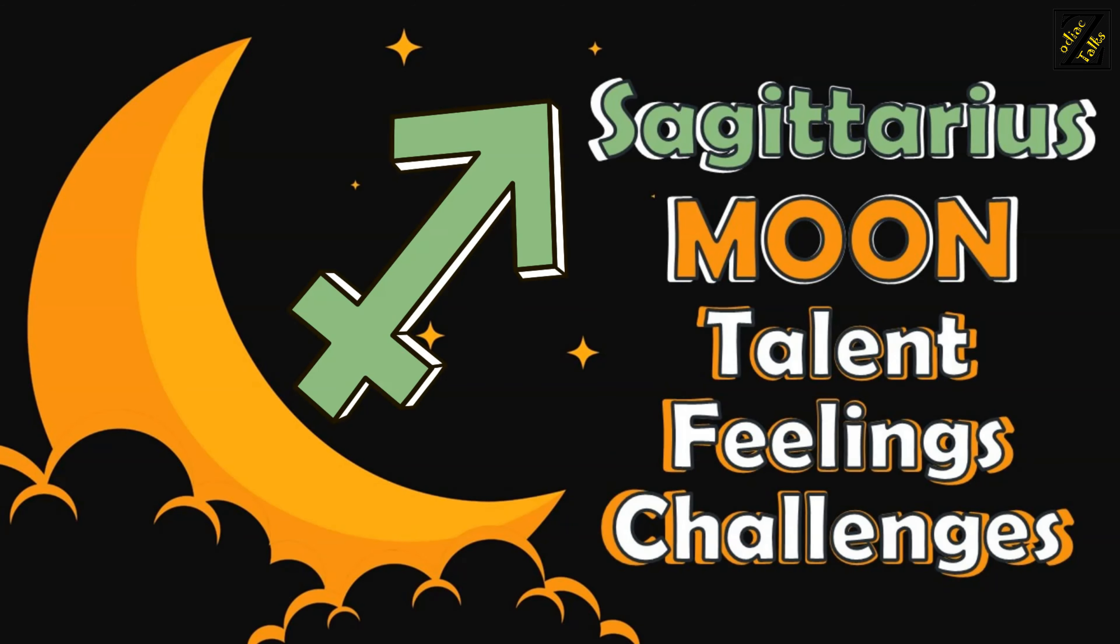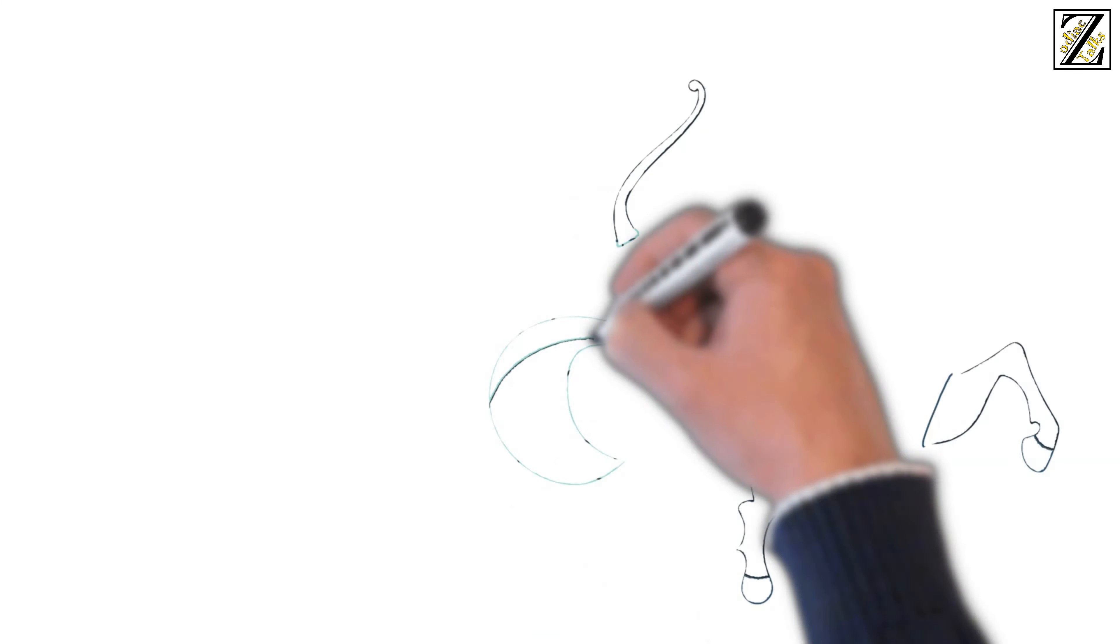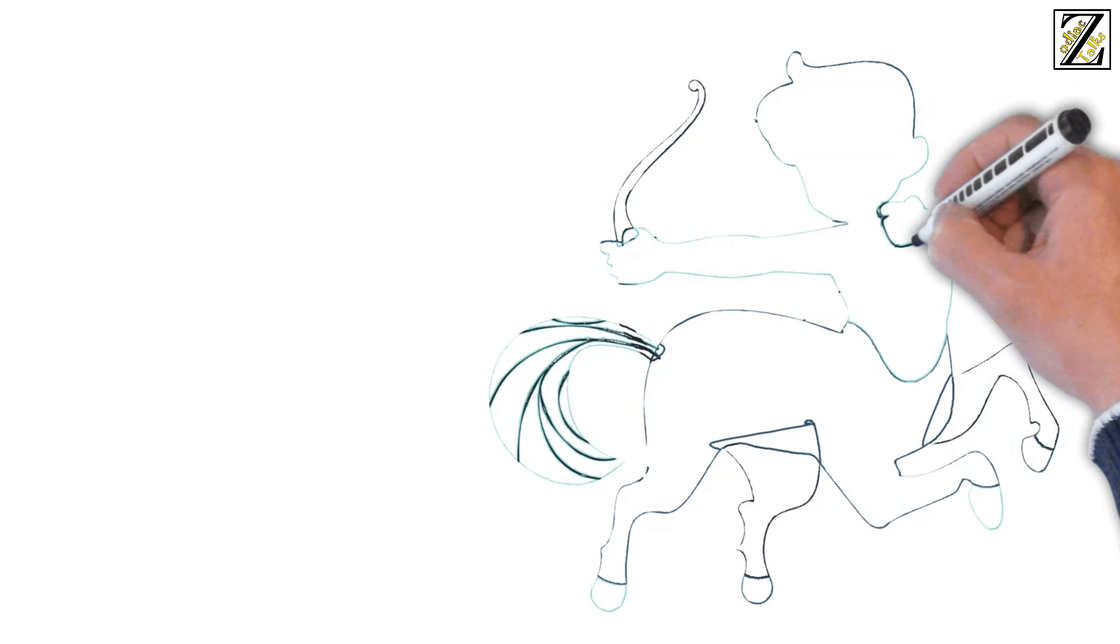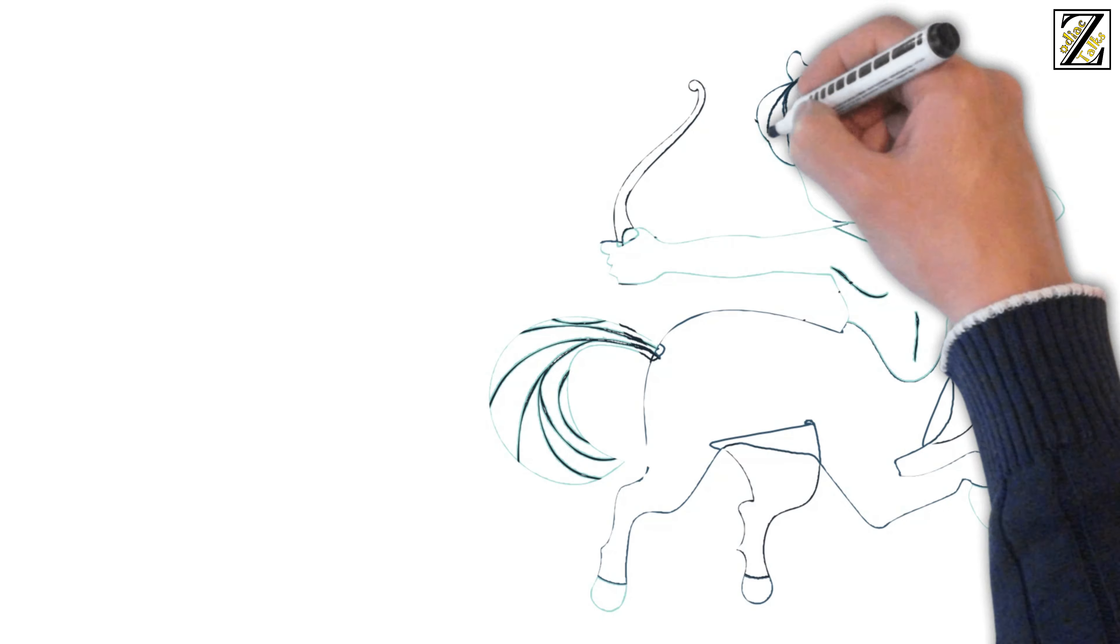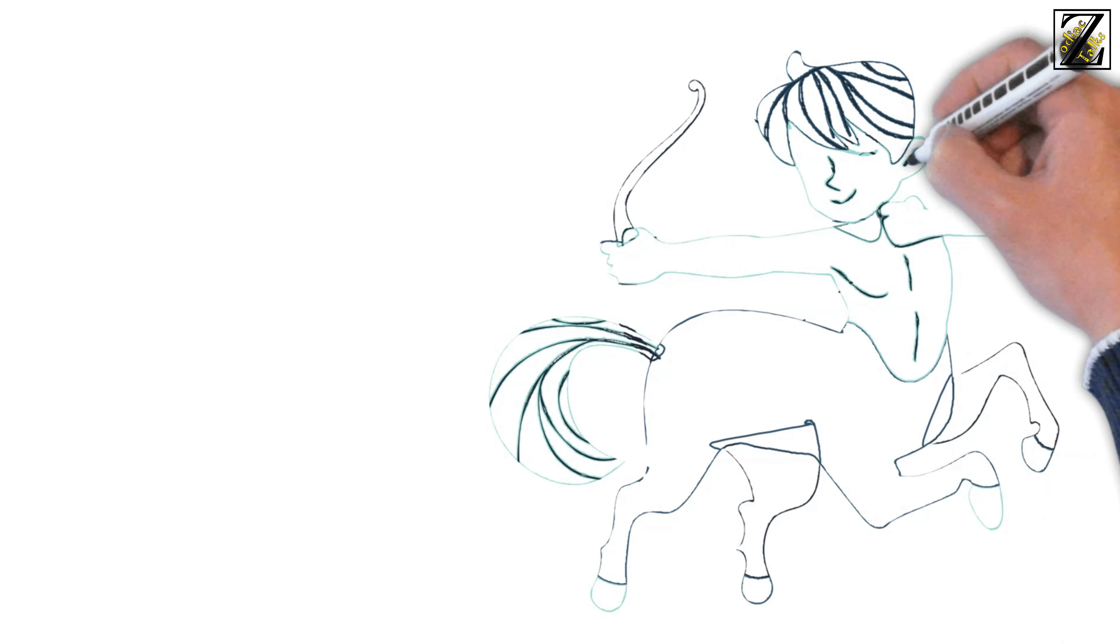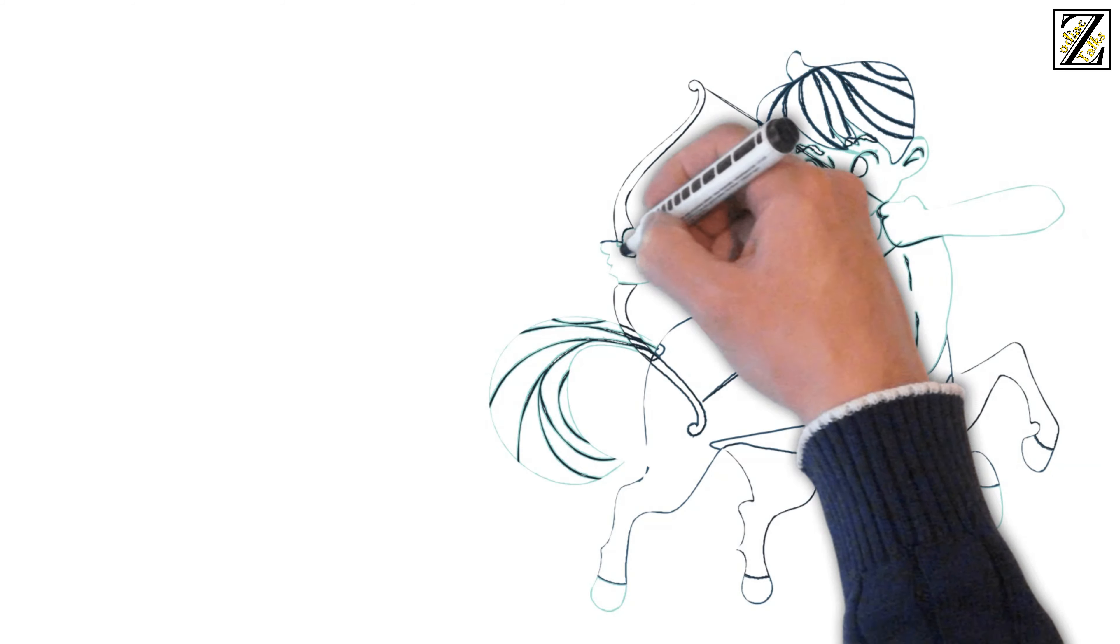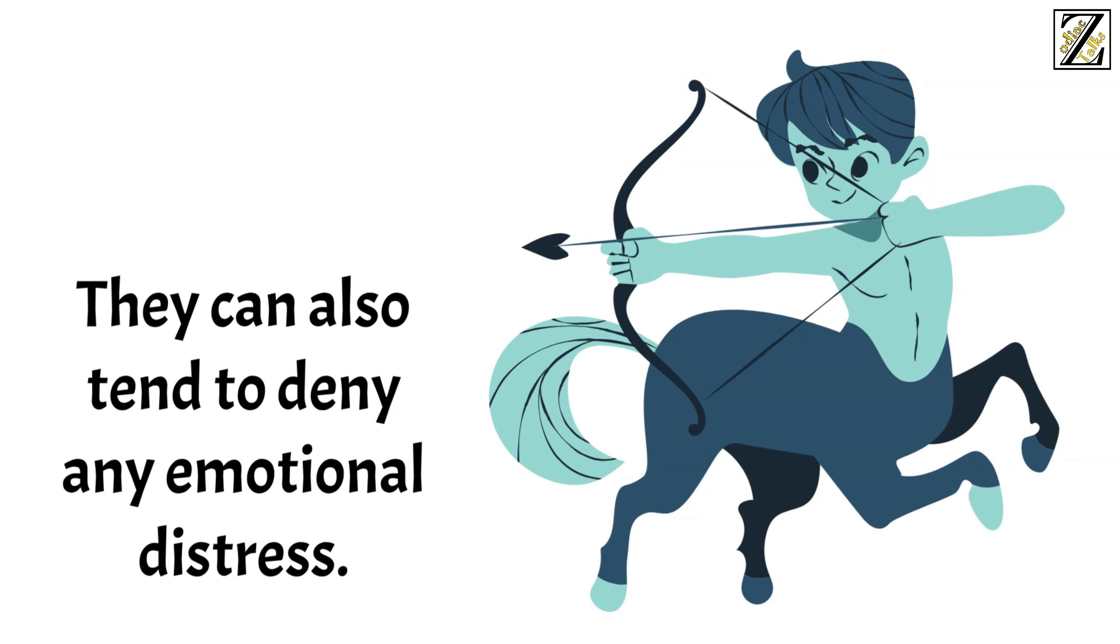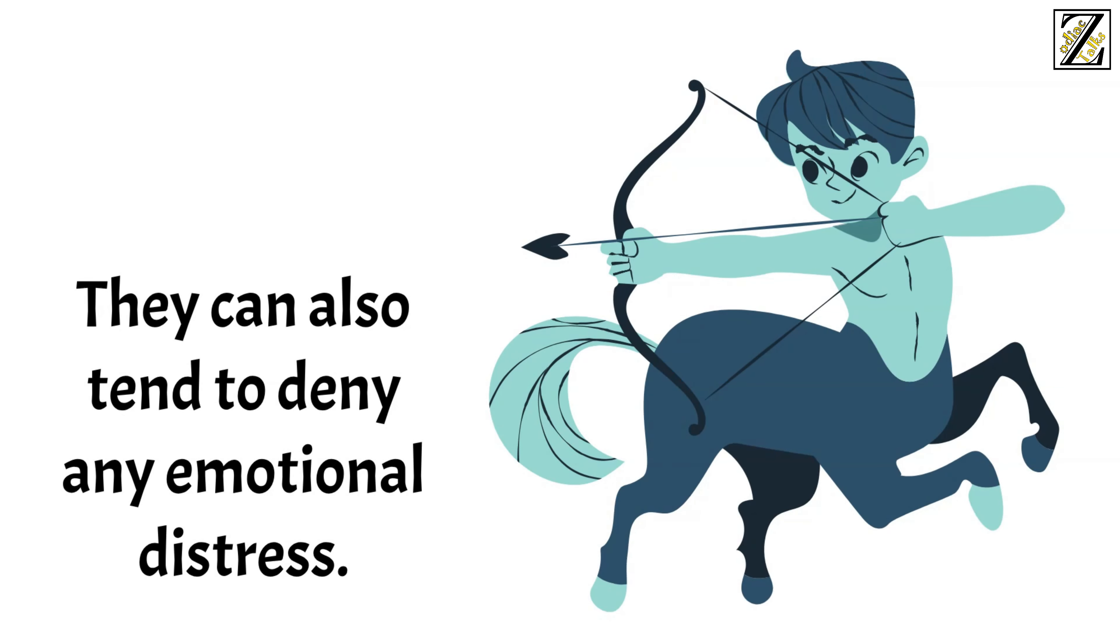Understanding Sagittarius Moon. People that have a Sagittarius Moon are optimists. They are natural teachers who are in a constant search for meaning. They can also tend to deny any emotional distress. They minimize what's bothering them and exaggerate what's going great.